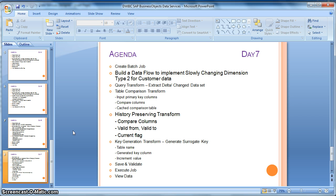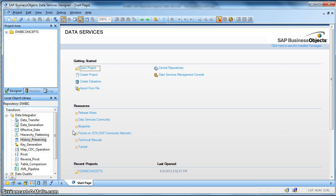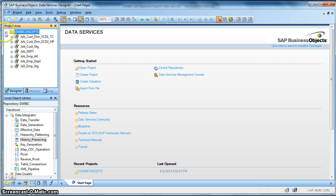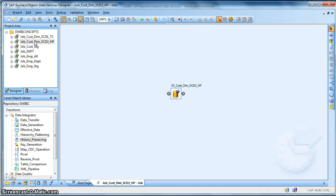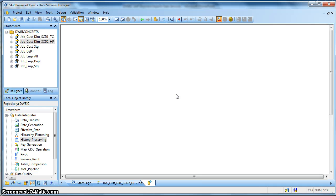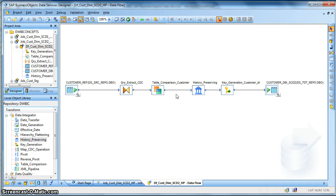Here we will be using SAP Data Services History Preserving Transform. So let us go to the data services designer. I have already created a job and a data flow to perform SCD type 2.